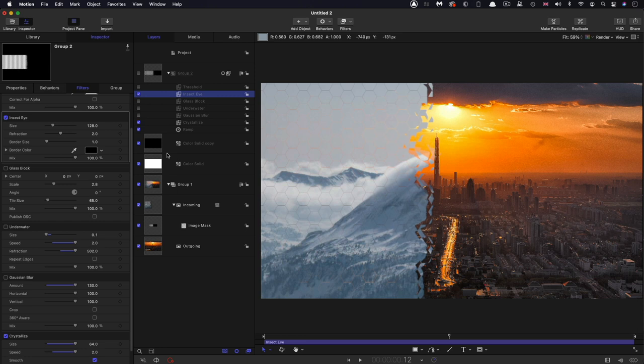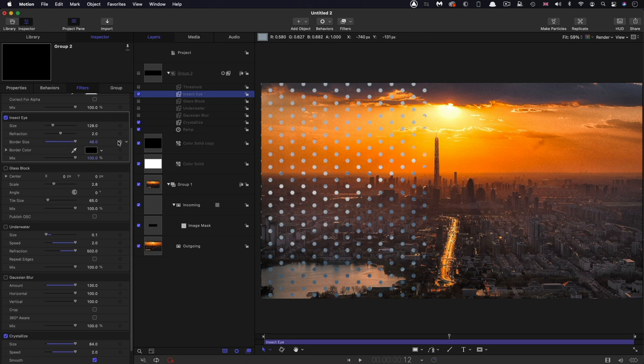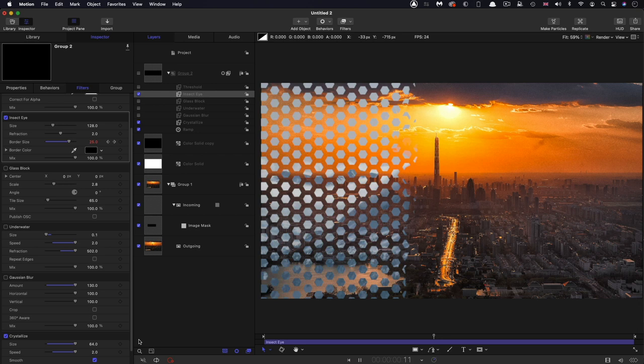You'll notice that we've got a sort of faint honeycomb pattern here. And that's because of the border size. It's something we might actually want to do. For example, we could actually have a very large border size. Let's start like that. So let's keyframe that. So 48 at the beginning, and let's keyframe it down to nothing at the end.